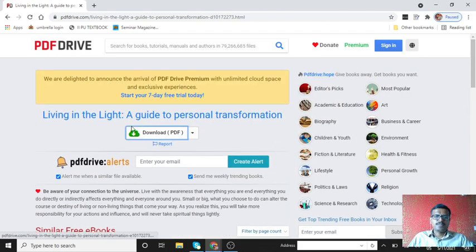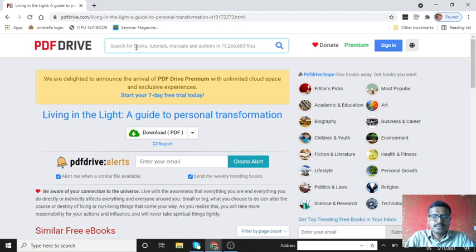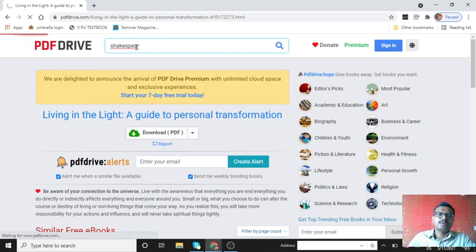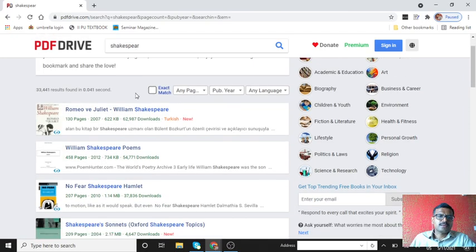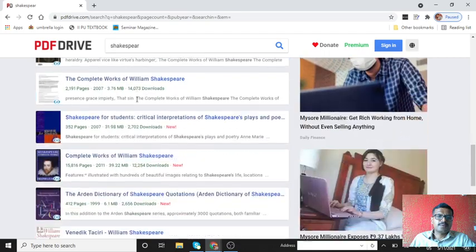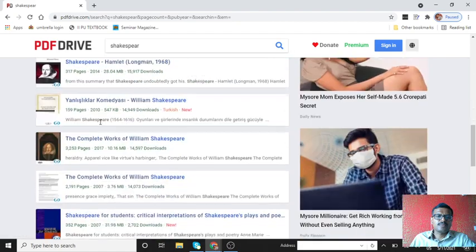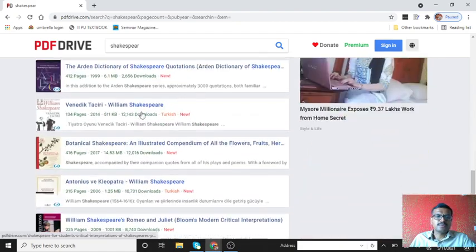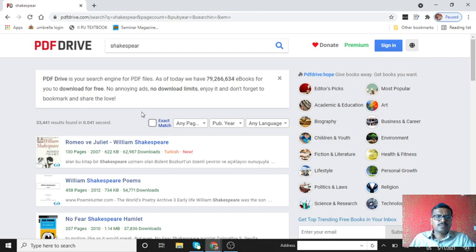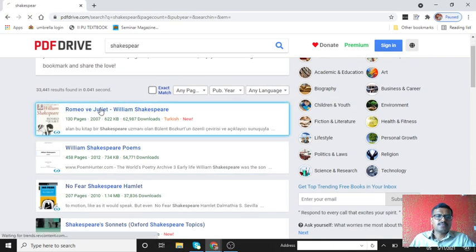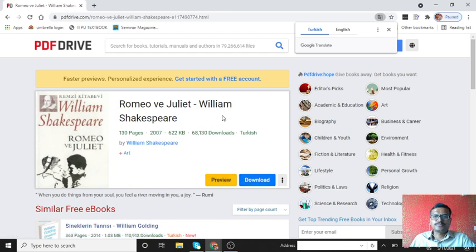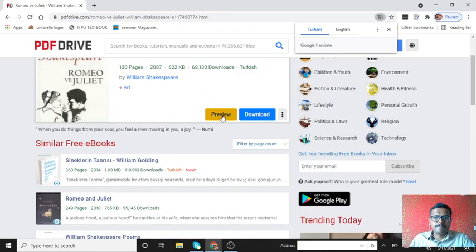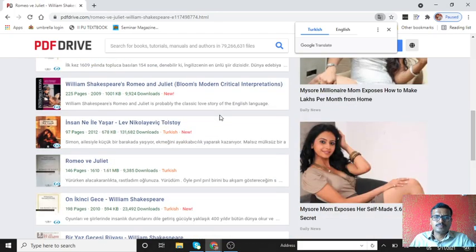Or else you can search directly by giving the keyword. Let me give you Shakespeare. I want to read some books on Shakespeare, so here all Shakespeare books are displayed here. You see 33,000 results, books on Shakespeare, books written by Shakespeare, all books are displayed. Romeo and Juliet by William Shakespeare. Just click on that, same process, if you want to read just preview or you can download it.